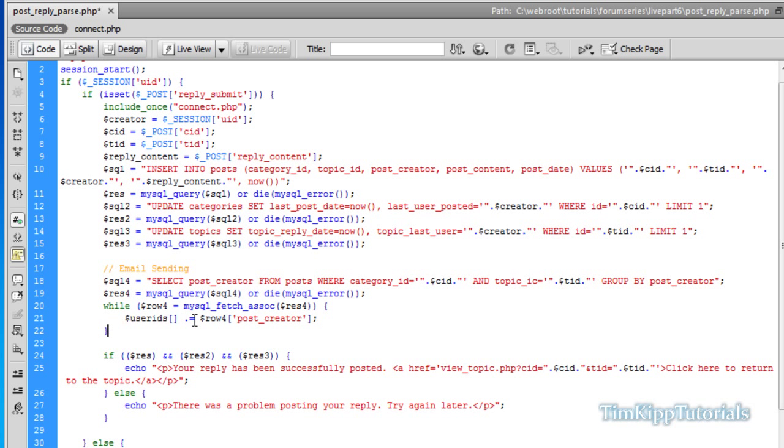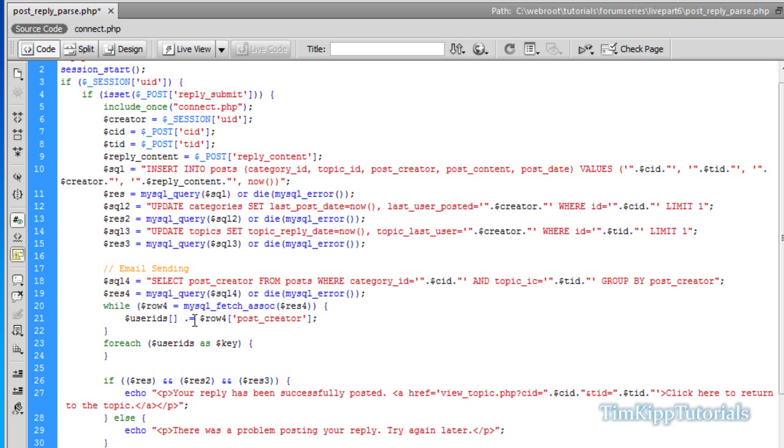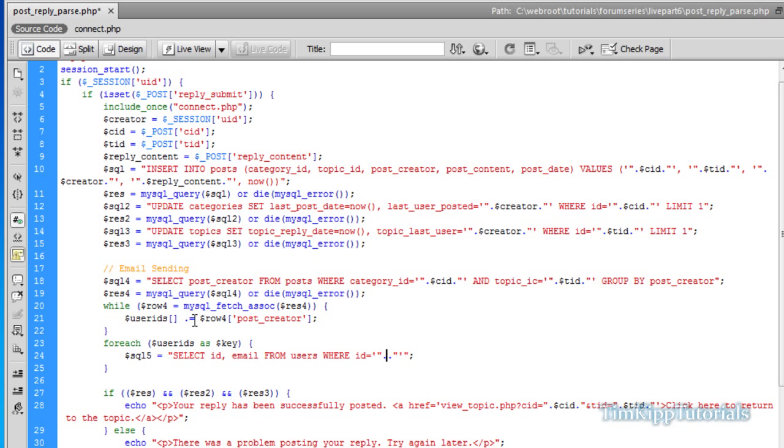Make sure these are square brackets right here and not parentheses. We're going to put period equals dollar row 4 of post underscore creator. Now exit our while loop. And under that we're going to put a foreach loop. We're going to say user IDs as key. Now inside the for loop, we're going to do another query. We're going to say select ID and email from users where ID is equal to dollar key and forum underscore notification is equal to one.